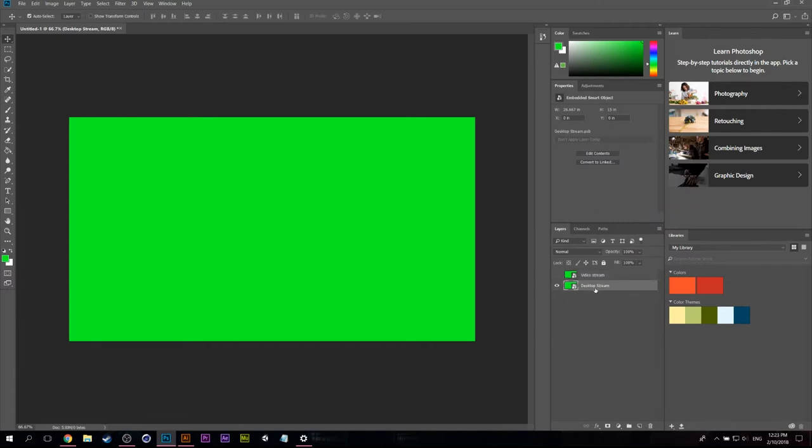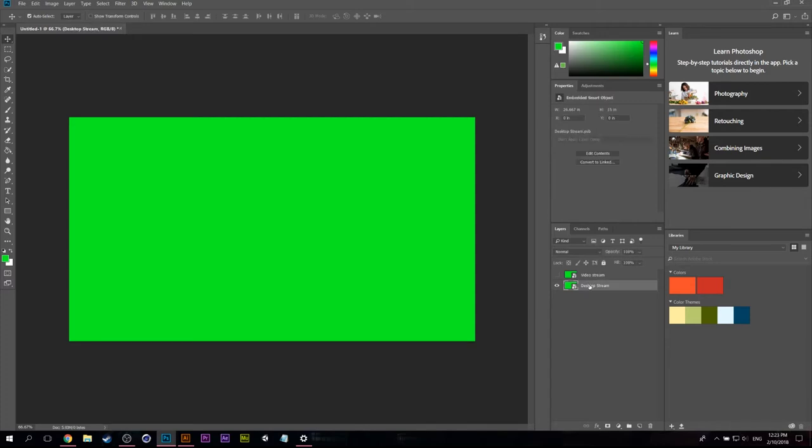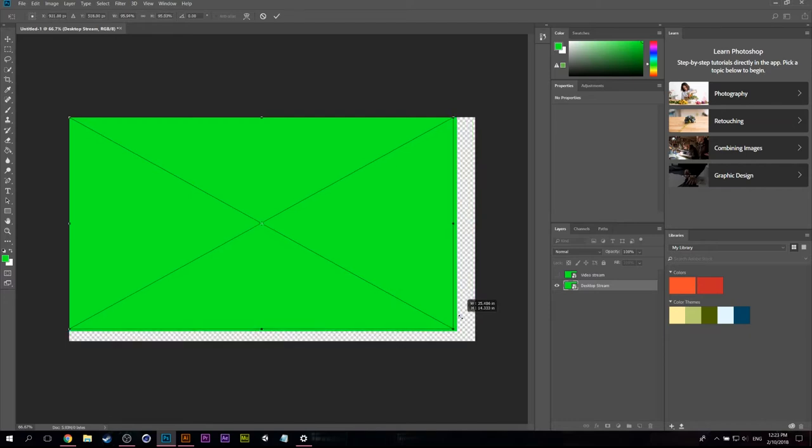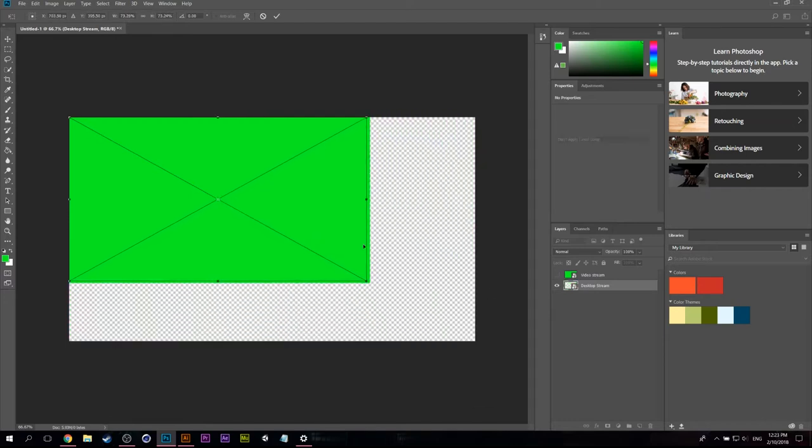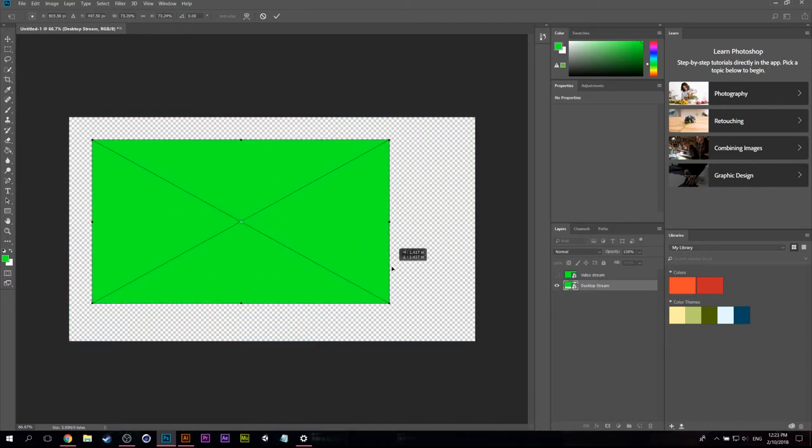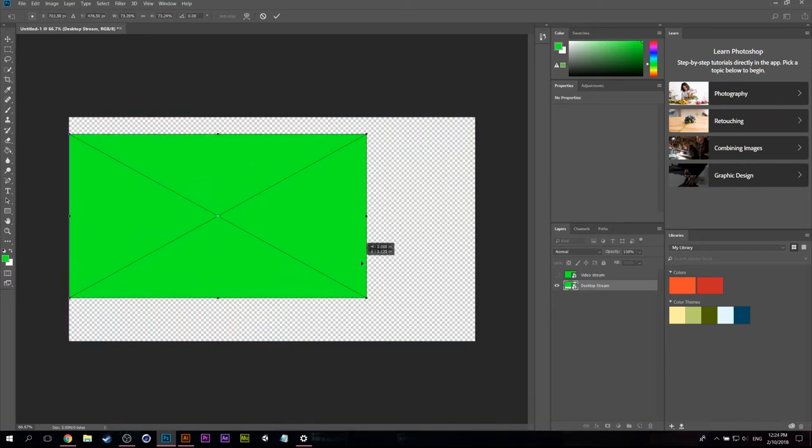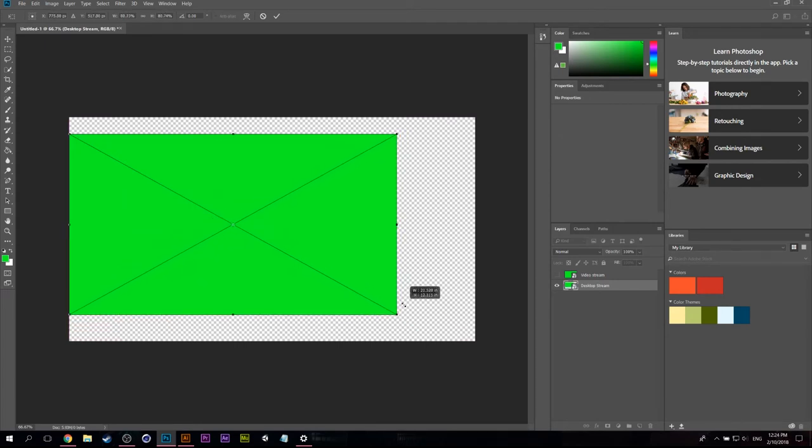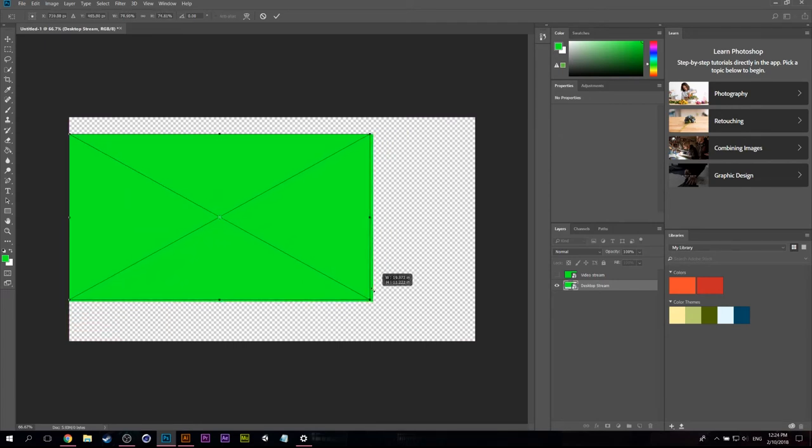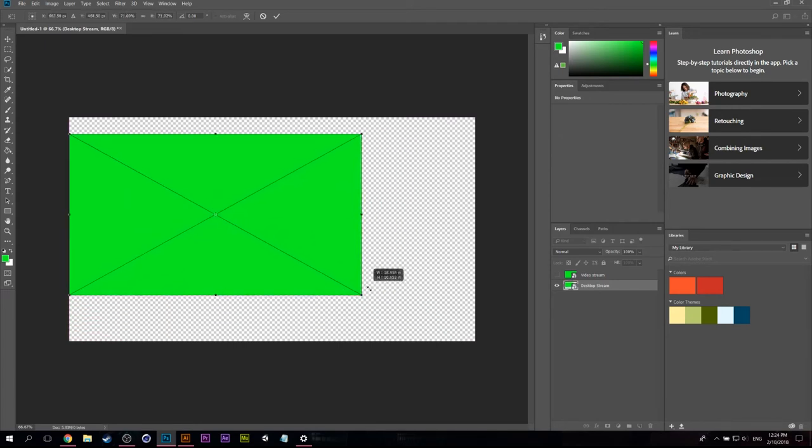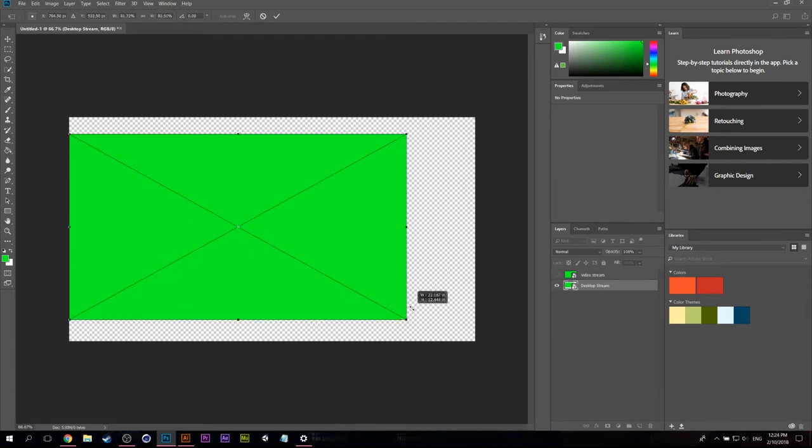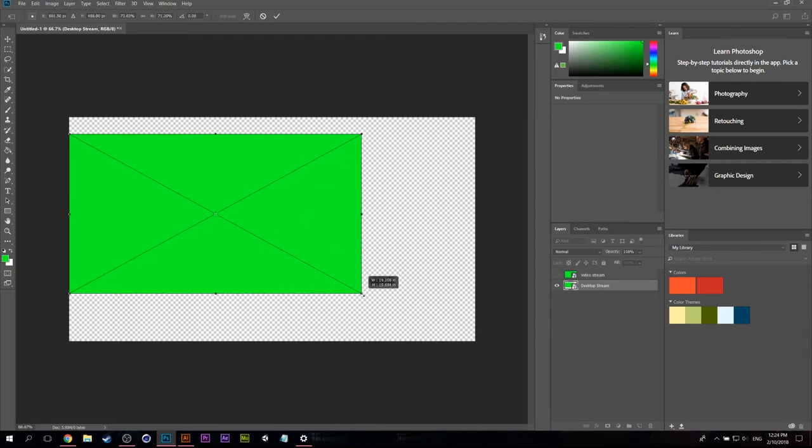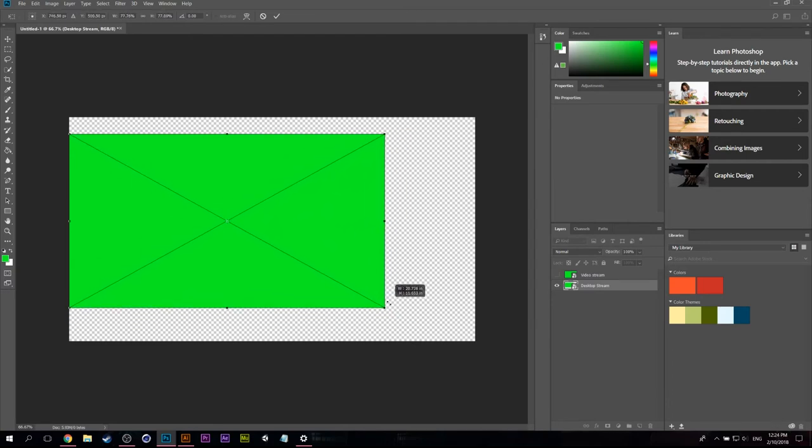And I'm going to turn off the video stream and we're just going to focus on the desktop stream for a minute. So I can hit Ctrl+T and that will make it transformable. Now I can grab the corner and select shift or hold it down at the same time and I can scale it proportionally.